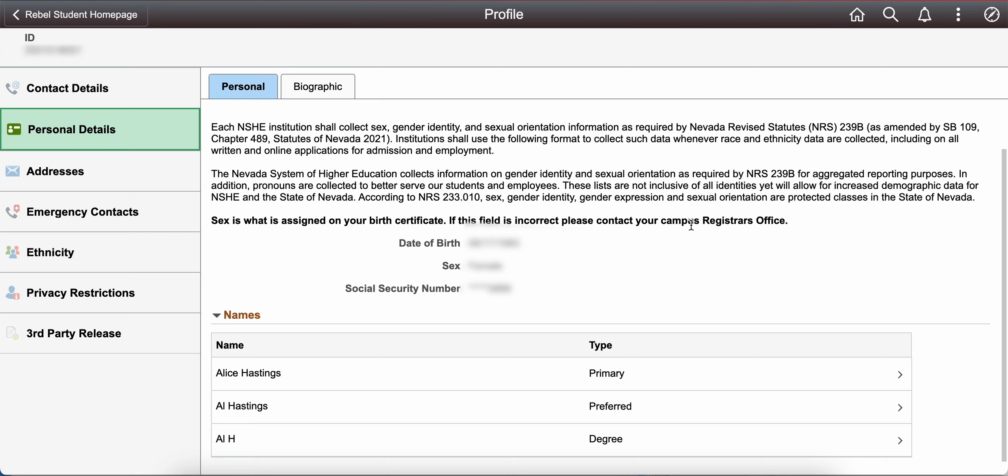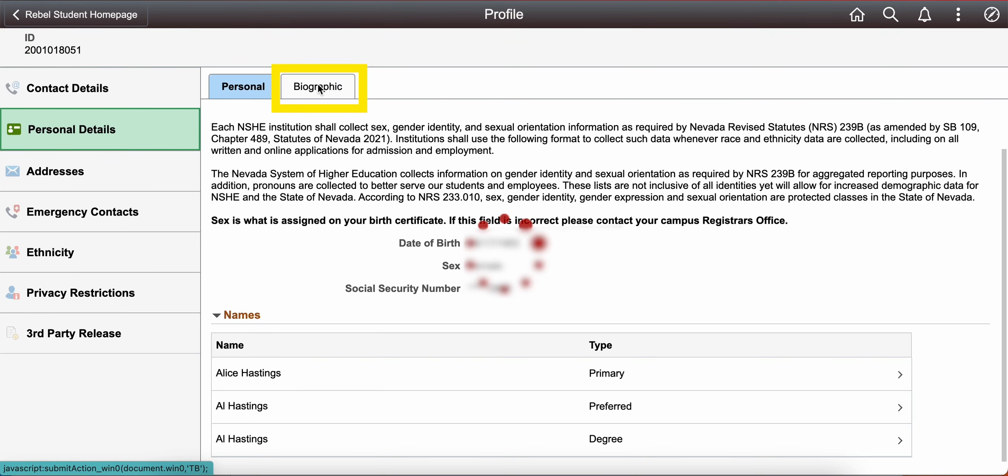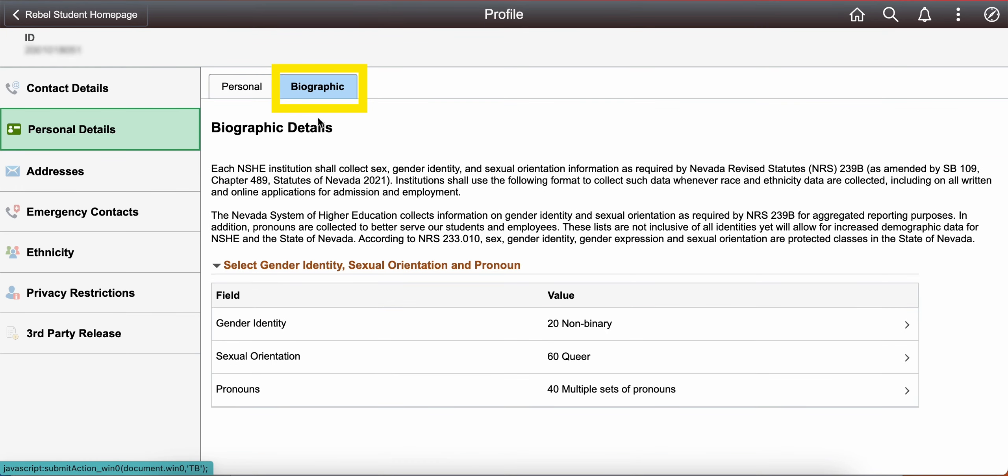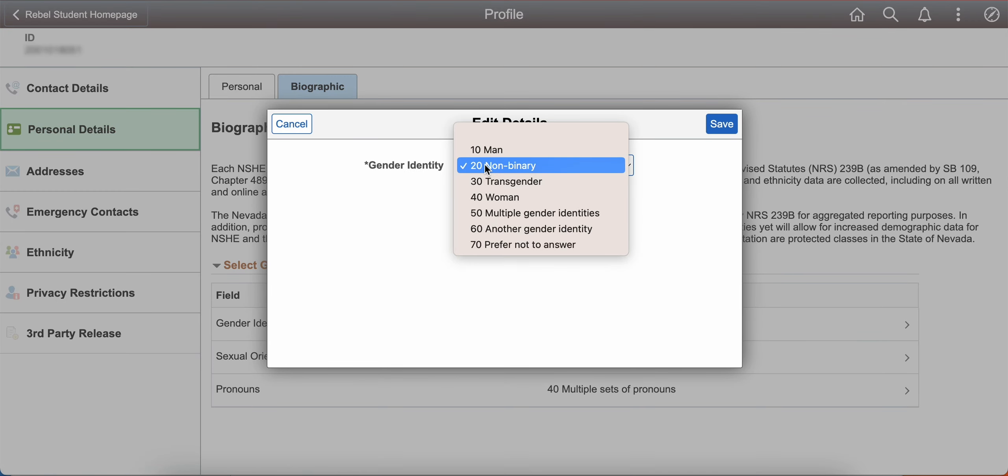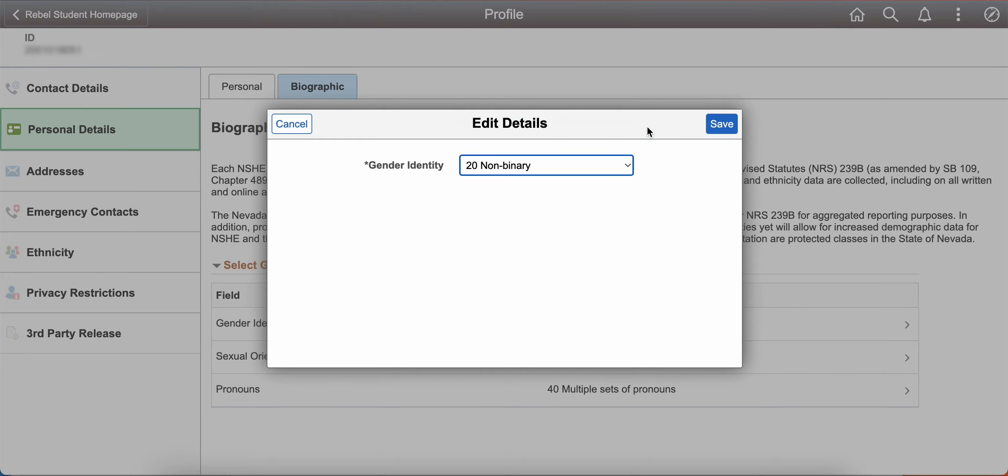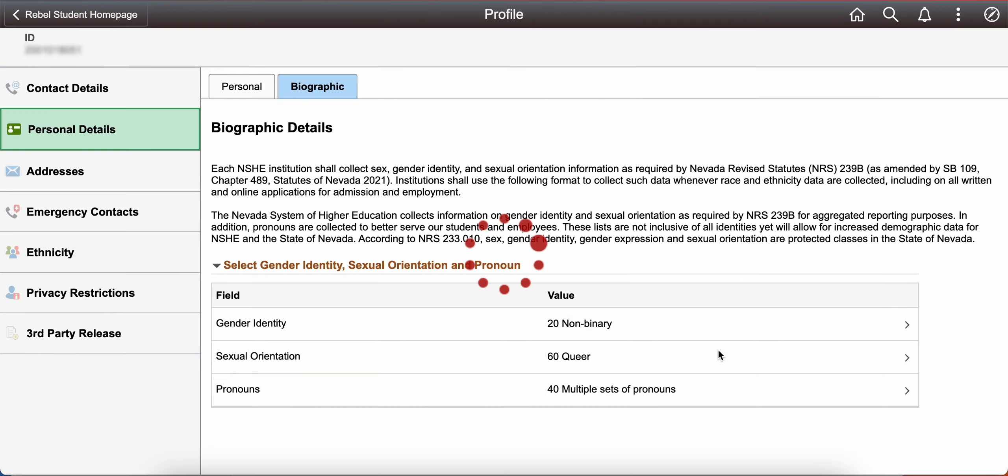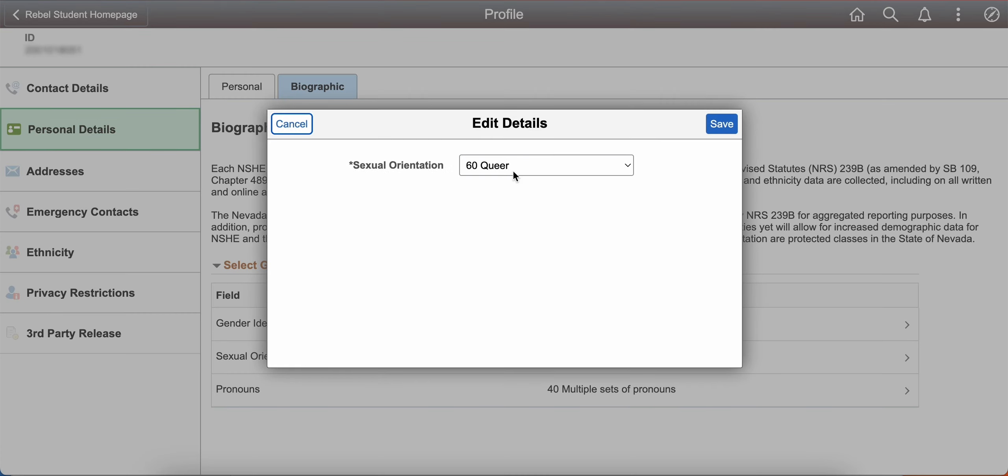Did you know you can also set your pronouns and your sexual orientation in MyUNLV? To do so, please select the biographic tab. Here, you'll be able to make your optional selections for your gender identity, your sexual orientation, and your pronouns.